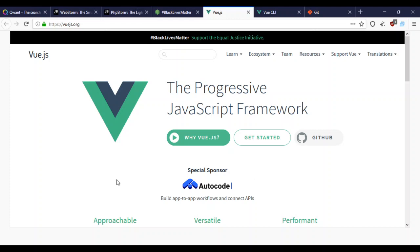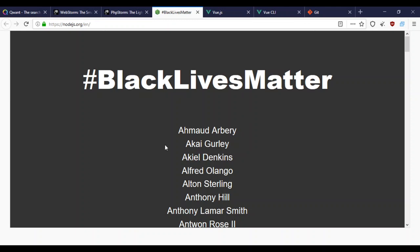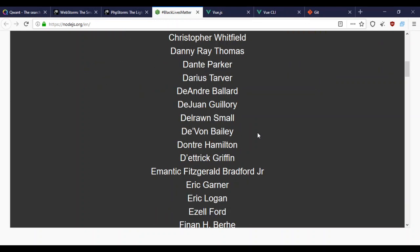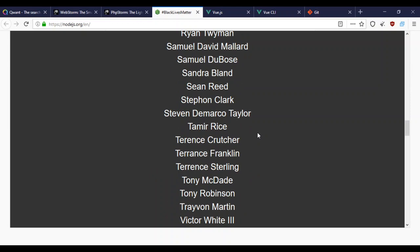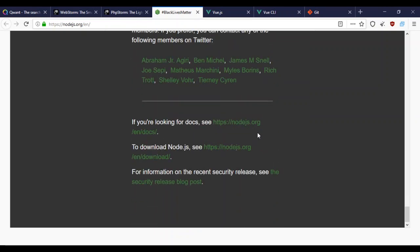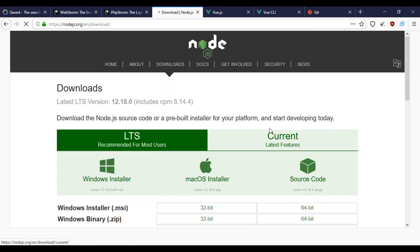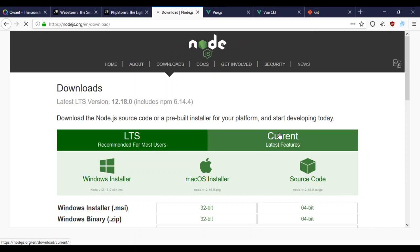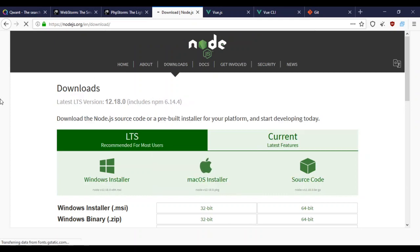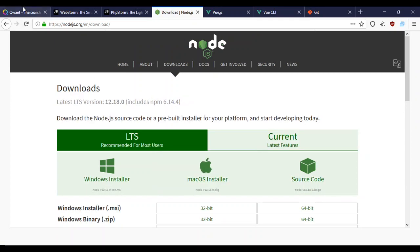What are some things we'll need for this? First, to install Vue we'll need a package manager. The one I use is Node. This is the website, nodejs.org. We can go to the downloads page.